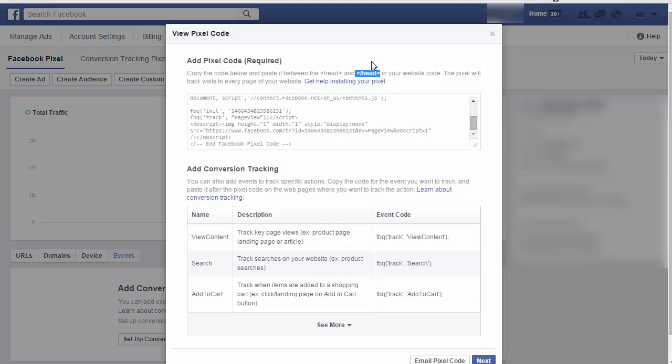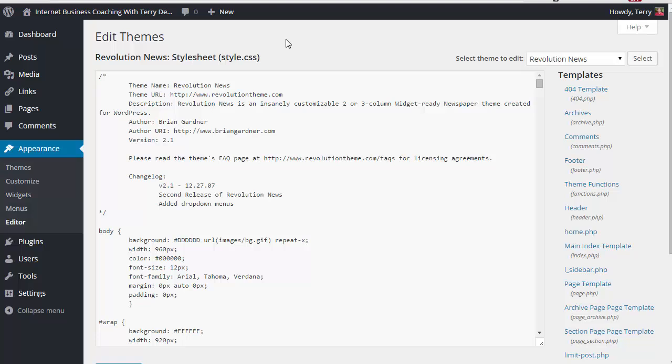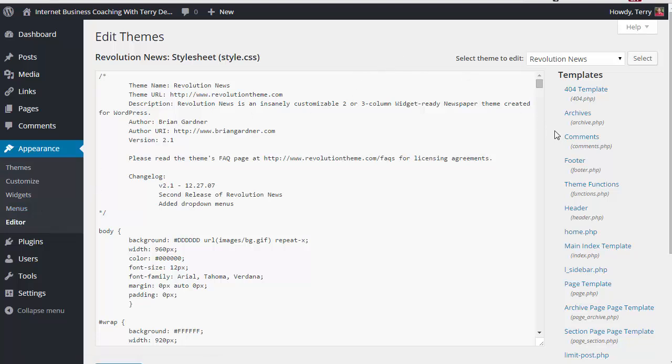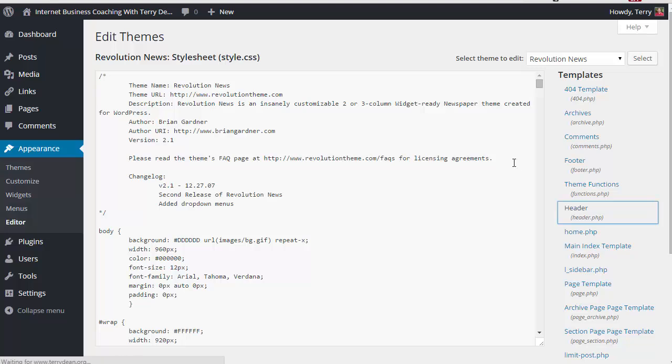Now, one of the most common types of websites is WordPress, so I'm going to show you several ways you can install the code into WordPress. The first way that you can do it is you can edit your actual theme that you're using. You can get to your theme by clicking on appearance on the left side of WordPress, and then click on editor. From editor, look over here on the right in templates and choose the header.